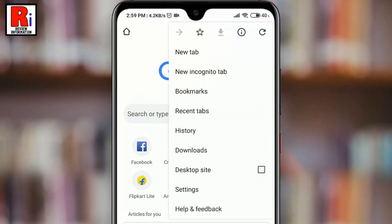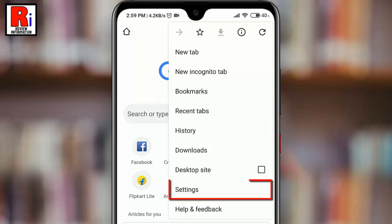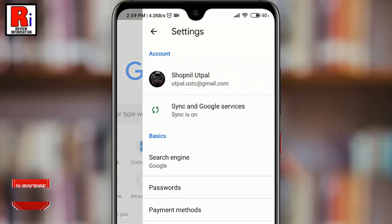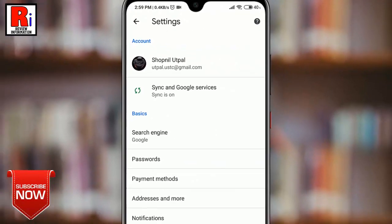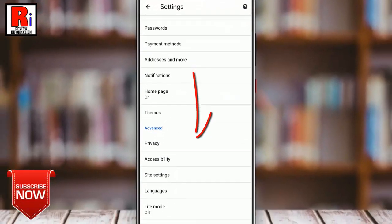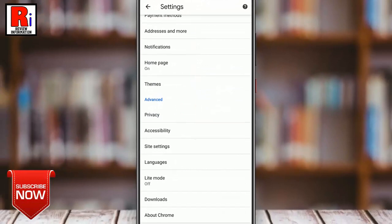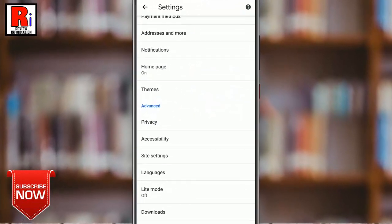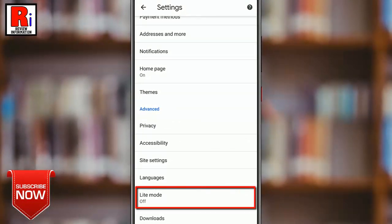A drop-down menu will open. From this menu, tap on Settings, scroll down and find Light Mode, then tap on it.